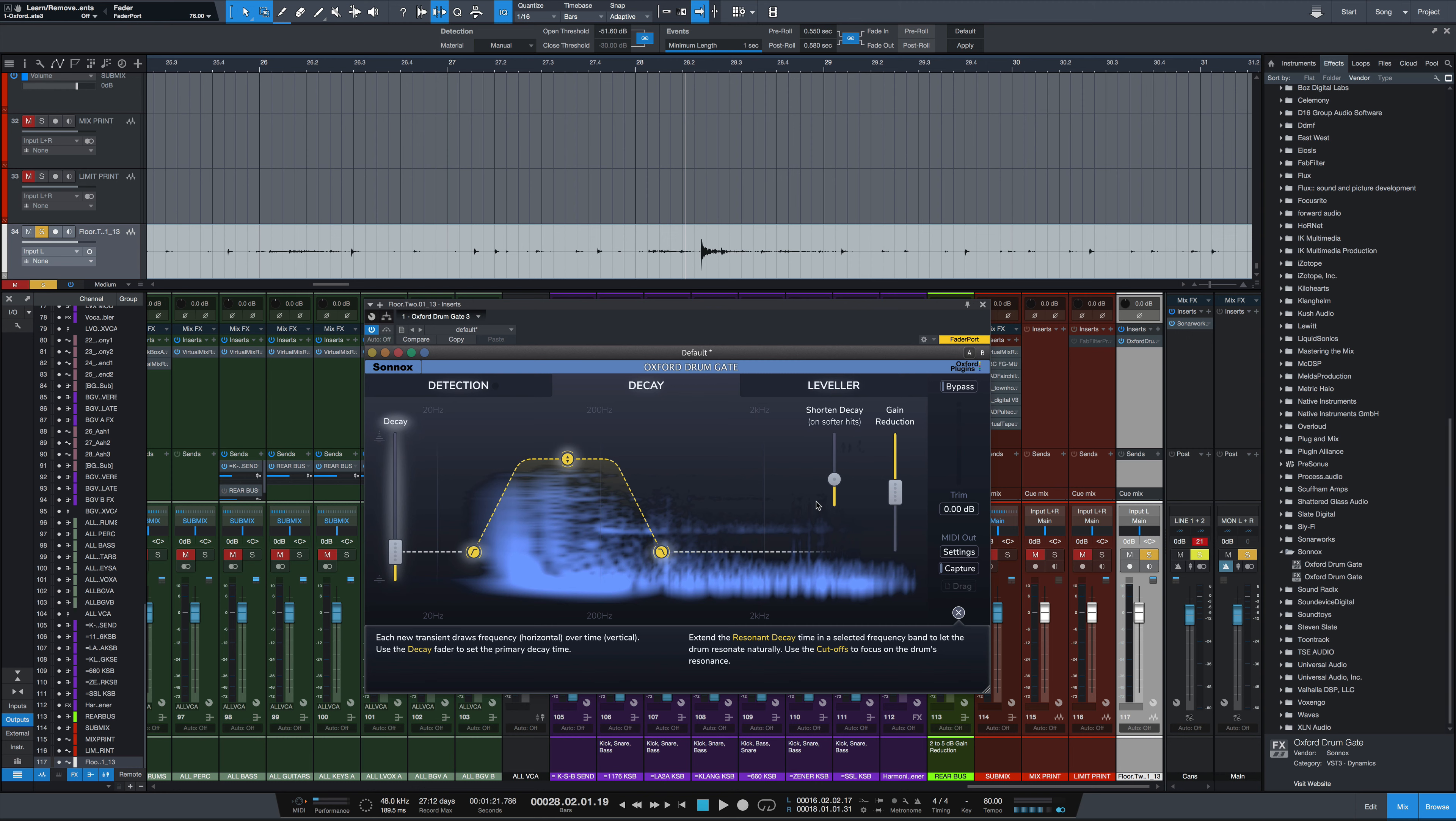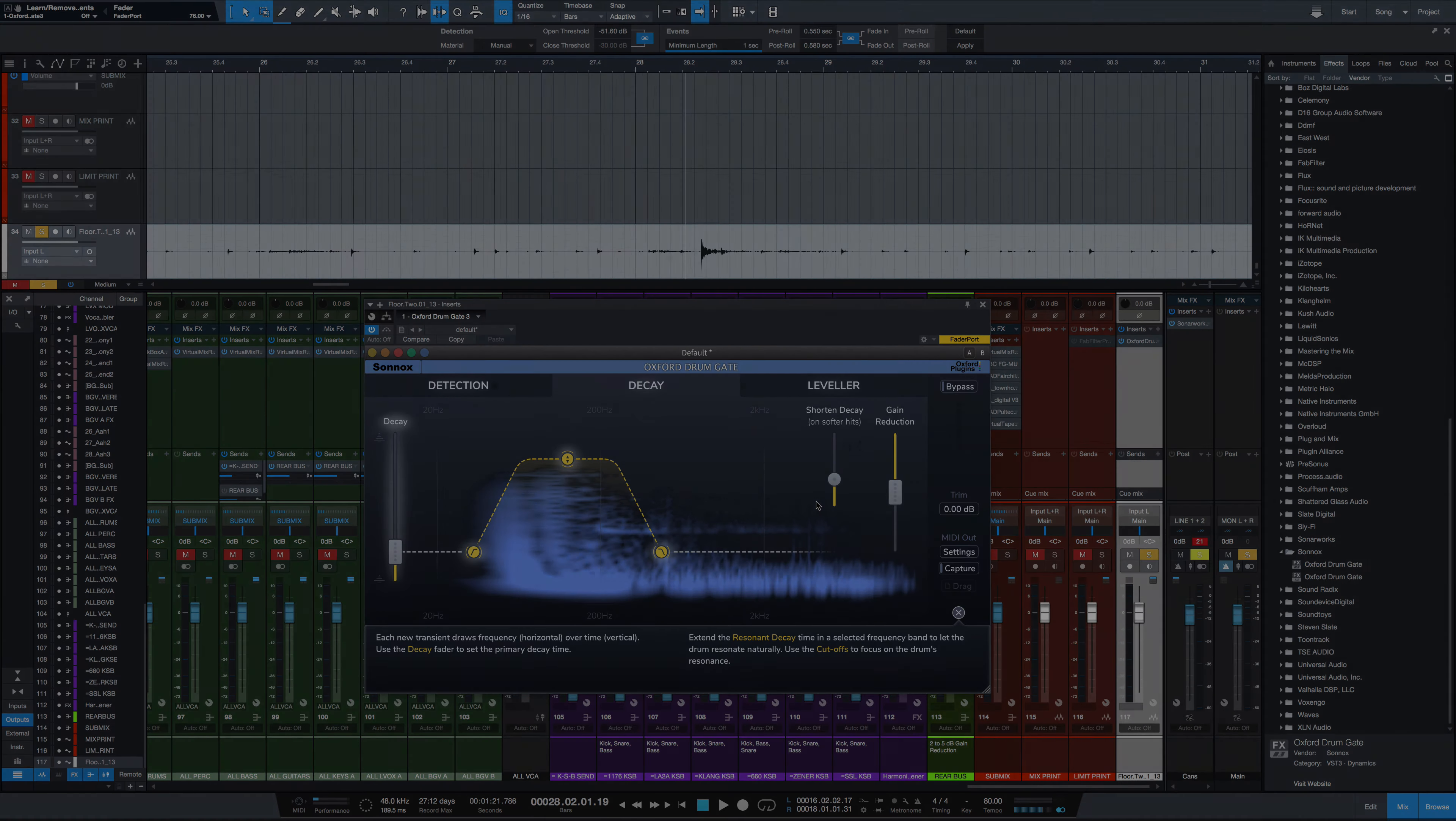So all in all, the Oxford drum gate is a fantastic addition to gating for drums. It will definitely surpass what you can achieve with a stock or traditional gate plugin. And it will definitely hold its own with some of the newer gate plugins from companies like Slate Digital, who had a new drum gate come out, and FabFilter Pro-G, which is a really nice gate. This one, in my opinion, does the job easier and faster and sounds really, really natural. So two thumbs up from me for this one. The Oxford drum gate, fantastic. If you have any questions or comments, let me know in the comment section down below. Don't forget to subscribe if you haven't done so already. I'll see you in the next one.